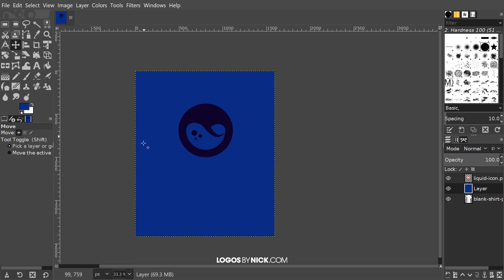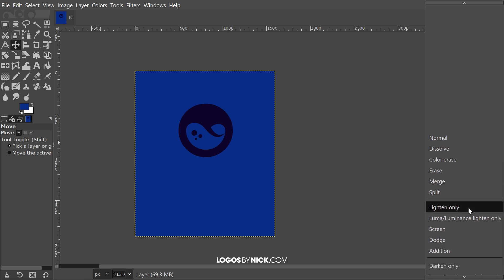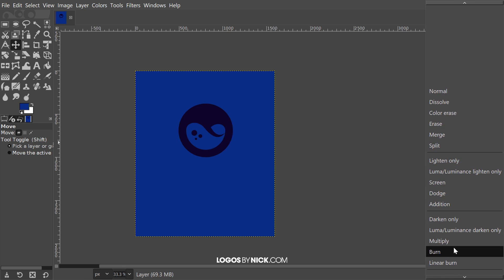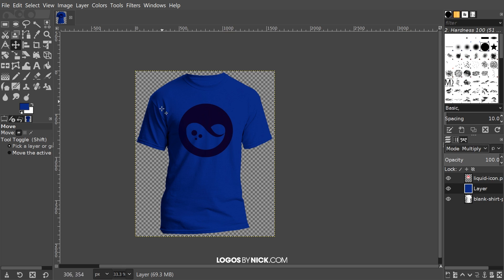That's going to fill that entire layer with the color blue. What we're going to do now is come over here to Mode and change that to Multiply. Now what you'll see is it made the shirt blue, but it altered the appearance of the design. What we're going to do is cut out this area of the blue layer so that the design continues to show through the way it should.